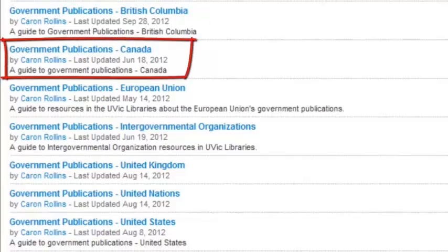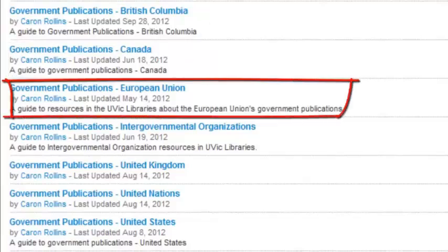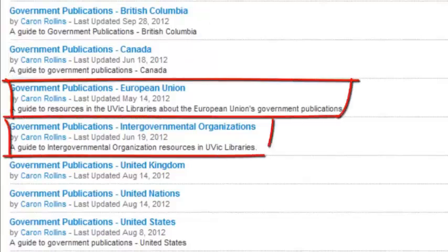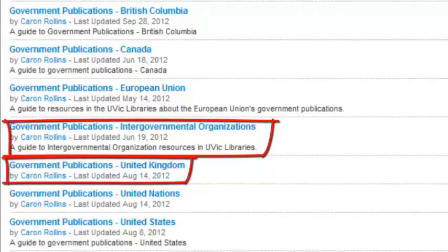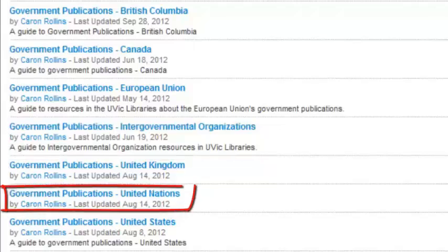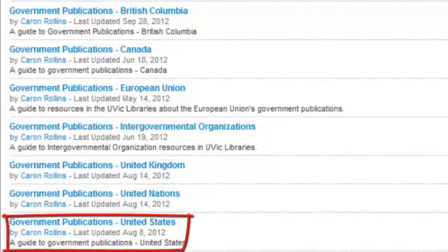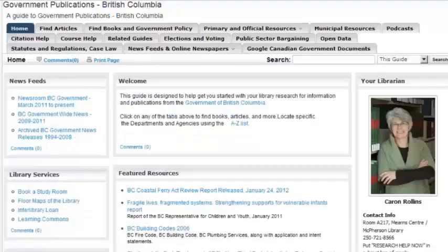There are also subject guides specific to government publications in BC, Canada, the European Union, intergovernmental organizations, the United Kingdom, the United Nations, and the United States. These guides recommend specific databases, journals, web resources, and more.